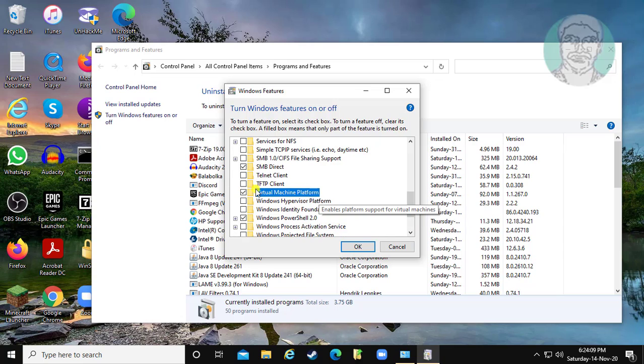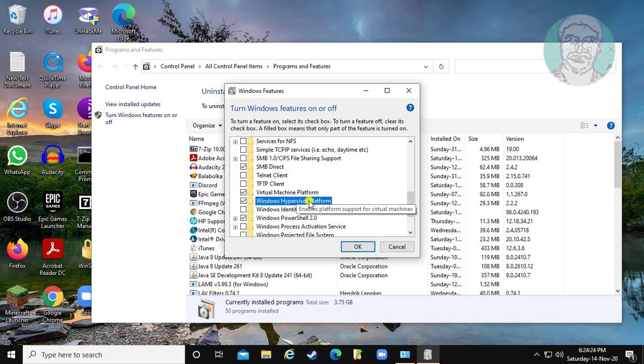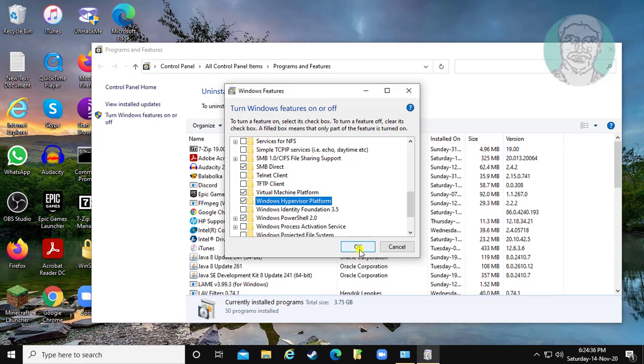Select virtual machine platform and Windows hypervisor platform. Click OK.